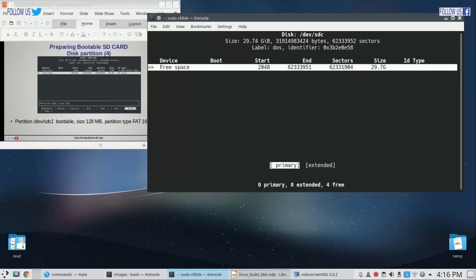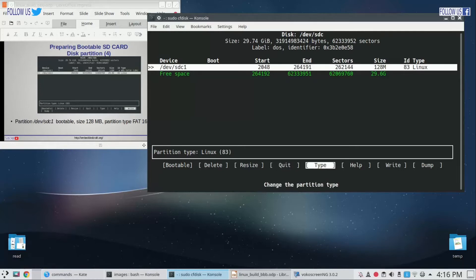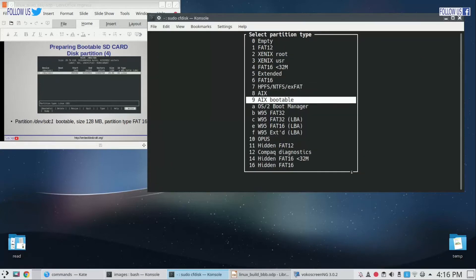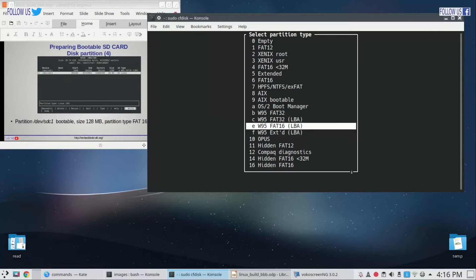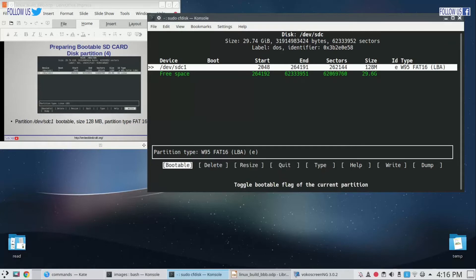Select partition type as primary, and partition type will be FAT. I am going to select FAT16, it may be FAT16 or FAT32, it does not matter. We have to make this partition as bootable, so set bootable flag.